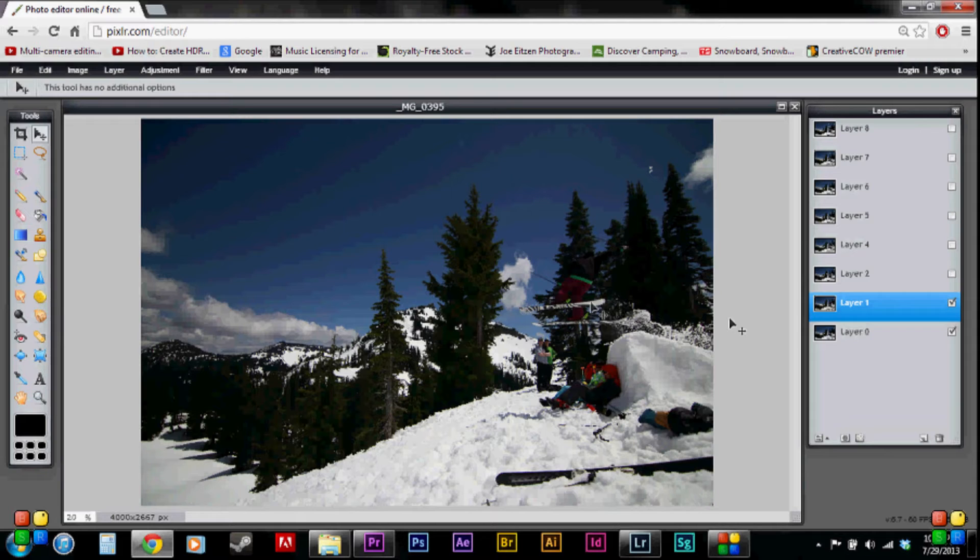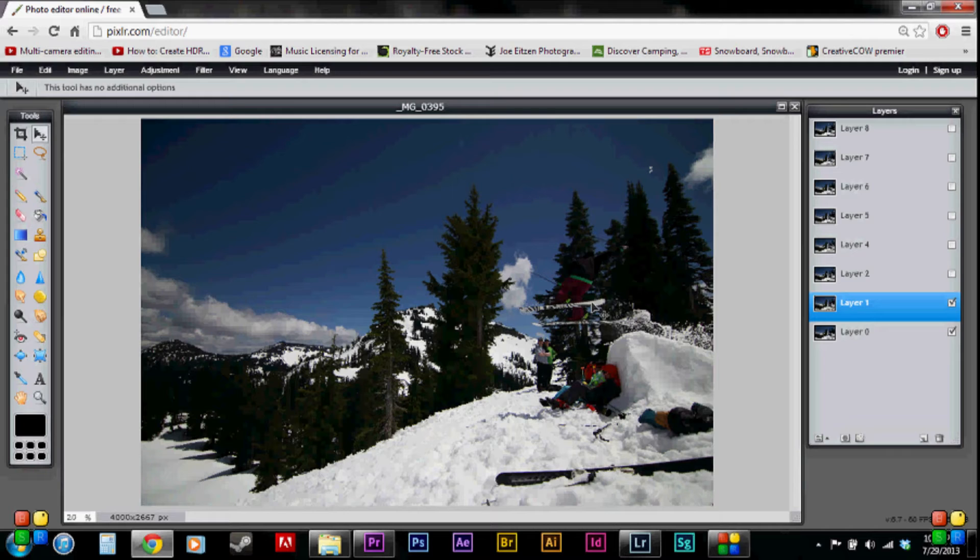And before we even get into the details of this, first things first, you need a tripod. Like a sturdy tripod with a good fluid head. Something that you can really lock down or ball head that you can lock down and it won't move. You also need a remote shutter. That way your hand is off the camera.